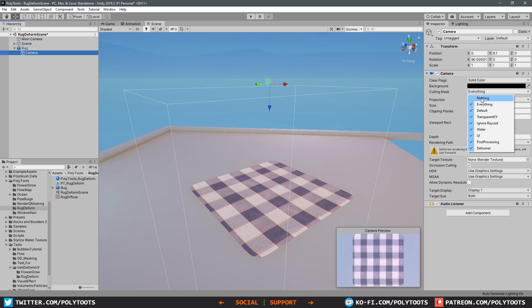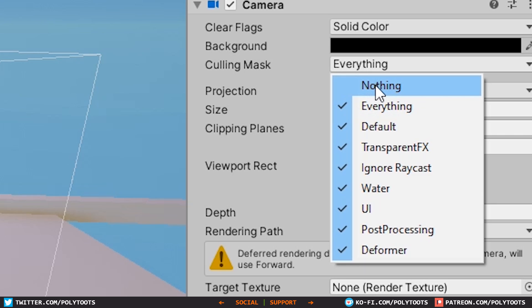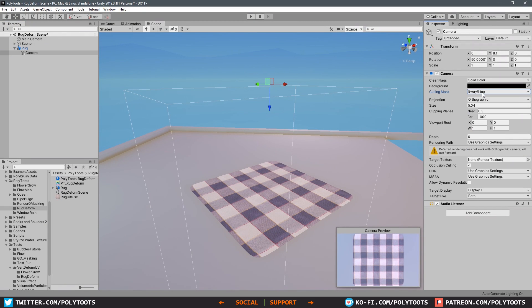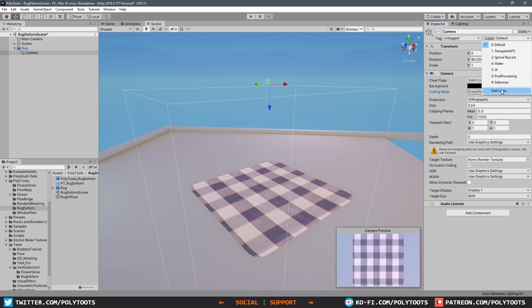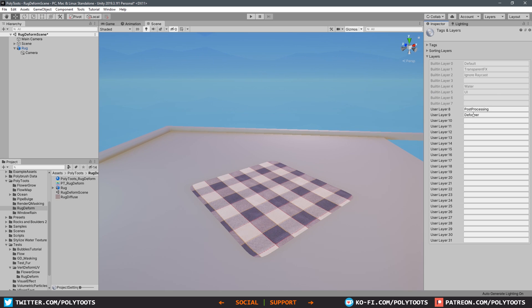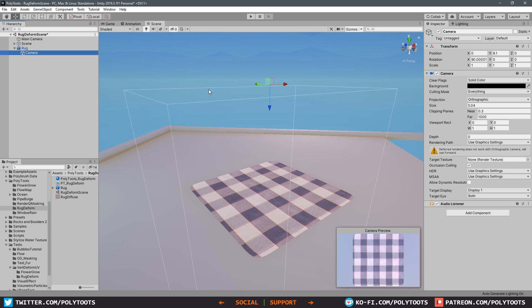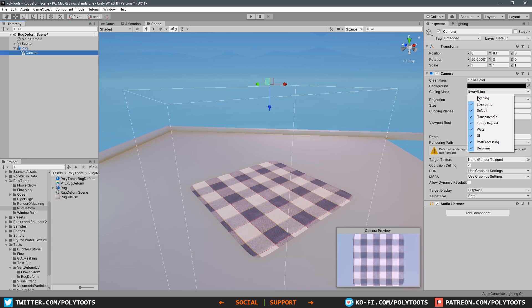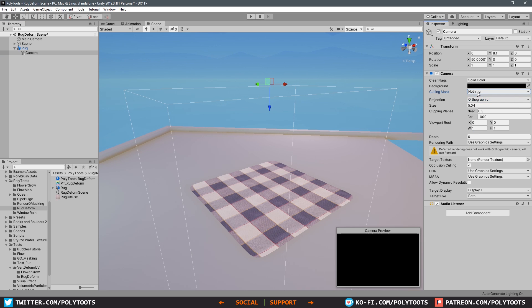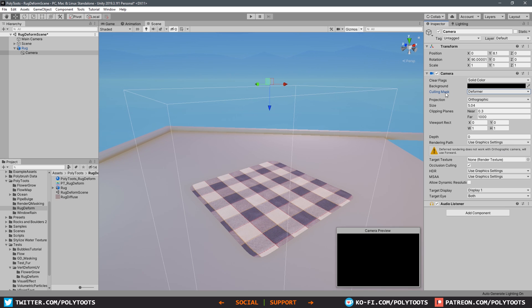As you can see, I've already got a layer here called Deformer, but if you don't know how to make your own layers, it's basically up here in the top right area of the inspector where it says Layer Default. There's a drop down here you can click on and just add a new layer. You can see there's a whole list of things here. I have mine already specified in number nine, but you can create a layer and call it whatever you want. Now that will be a layer that you can choose in various drop downs. After you've made your layer, simply go into the camera and set the culling mask to nothing first, that way it unchecks everything, and then select the layer that you actually want. We only want the Deformer for this one.